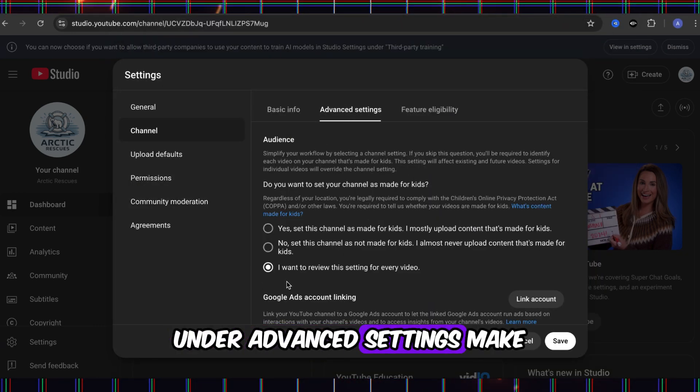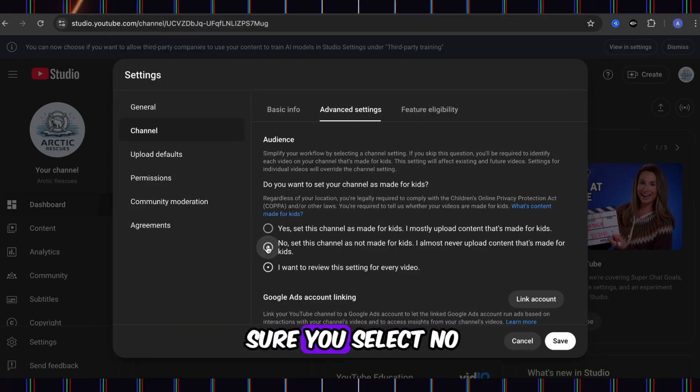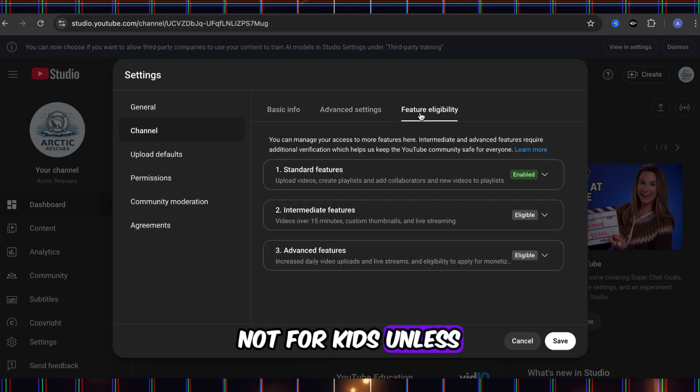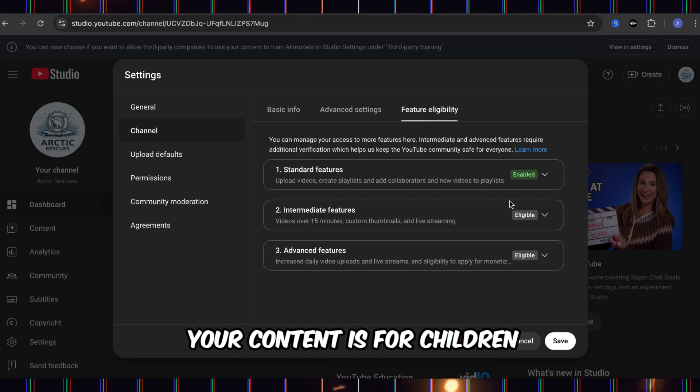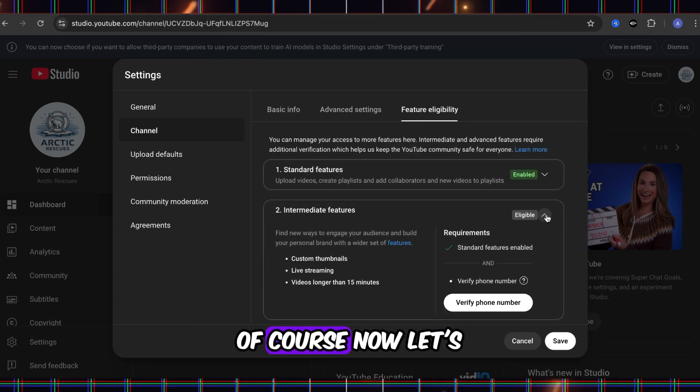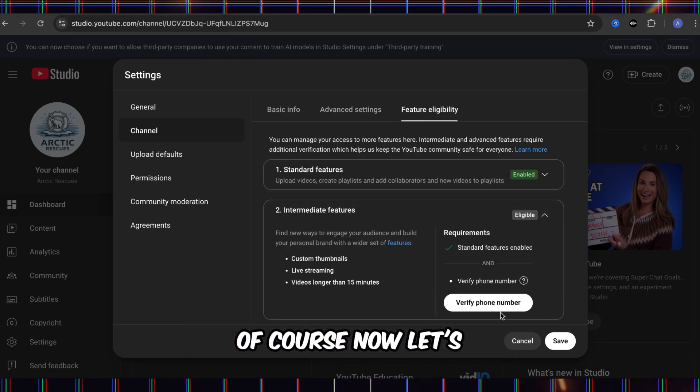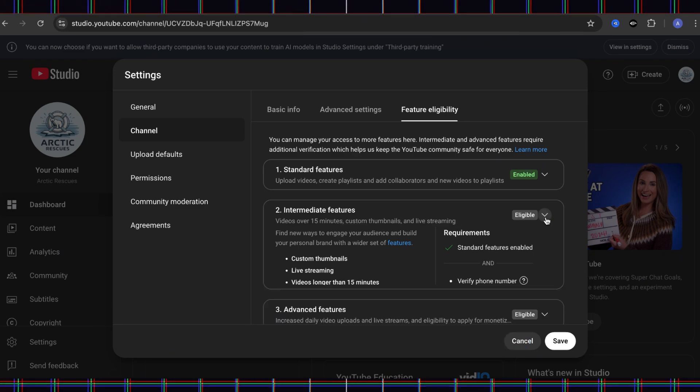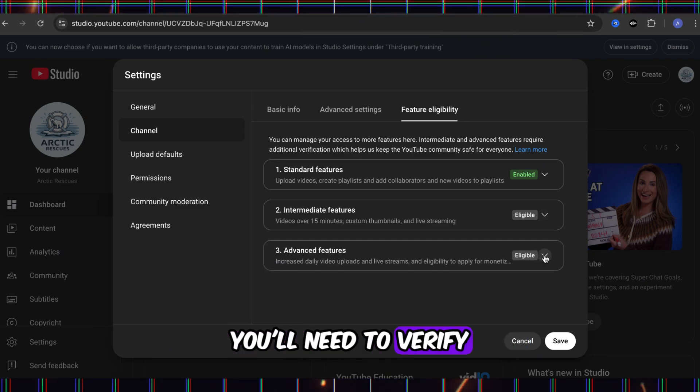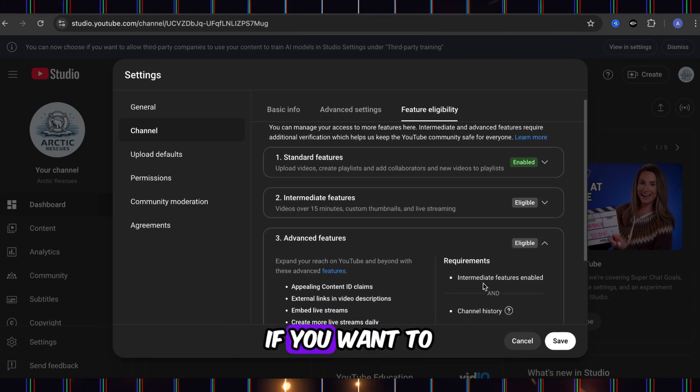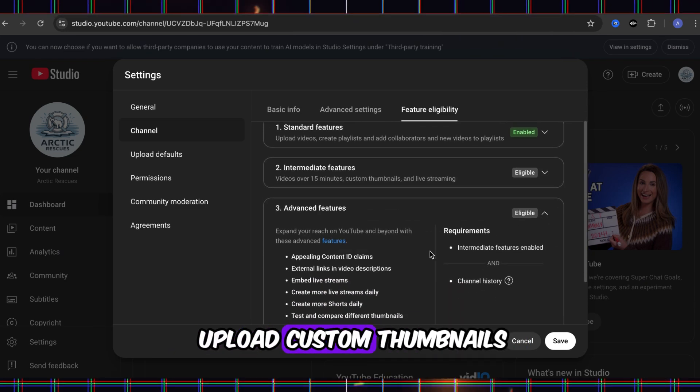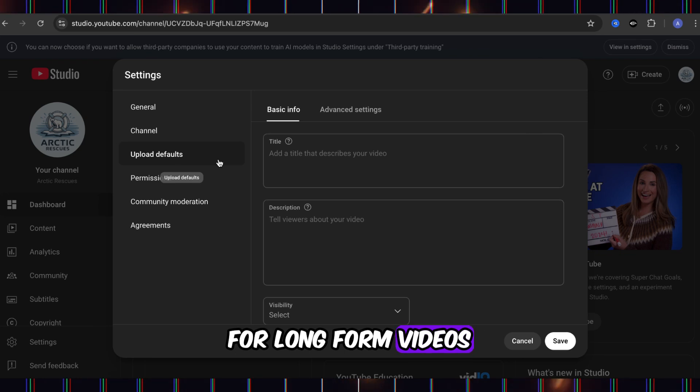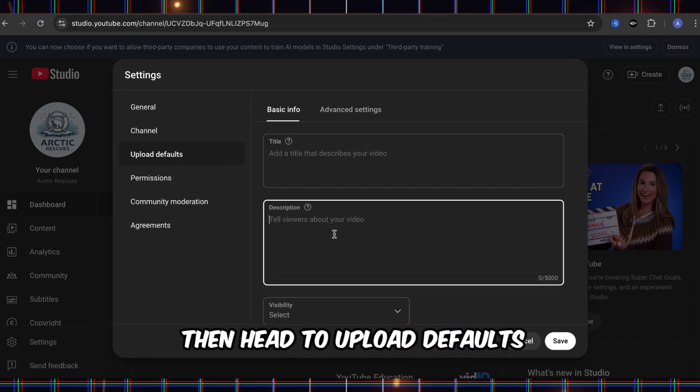Under Advanced Settings, make sure you select No, Not for Kids. Unless your content is for children, of course. Now let's move on to Feature Eligibility. You'll need to verify your phone number if you want to upload custom thumbnails for long-form videos. Then...